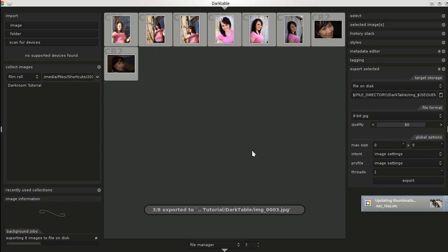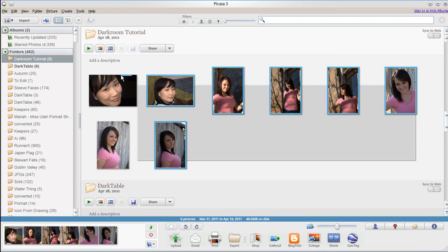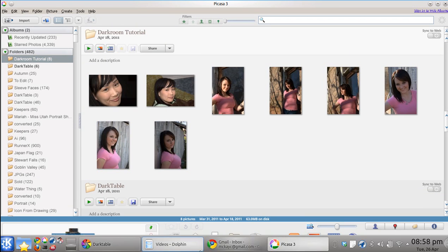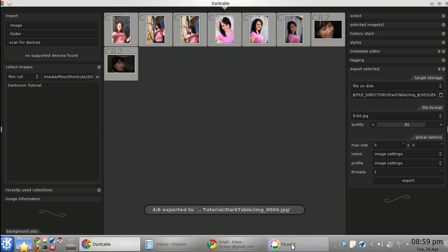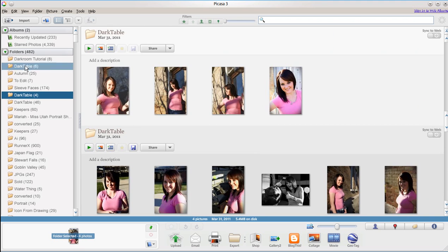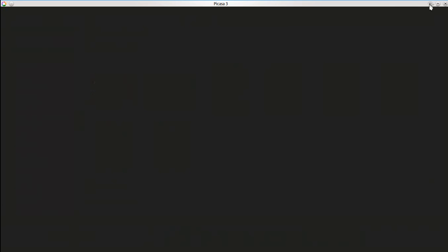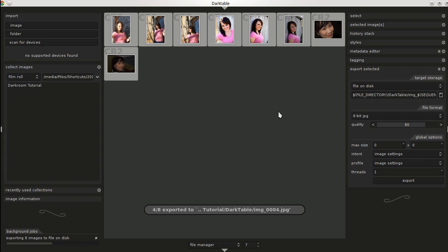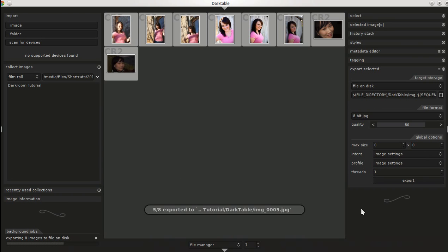I like using Picasa as my photo manager. These are all the original images from the folder. If I go back to darktable, it might be taking a while, but that's where the exported images will show up. So that's darktable — it's a great program. I highly recommend it if you're running Linux. It's probably my favorite raw photo editor for Linux now. Thanks.